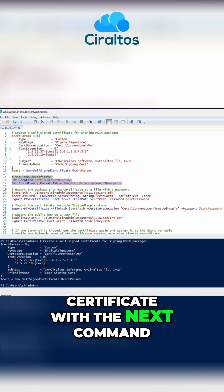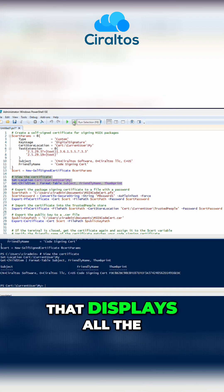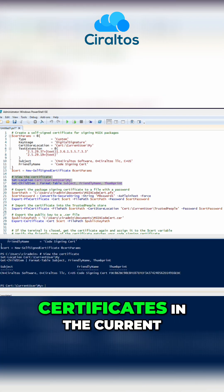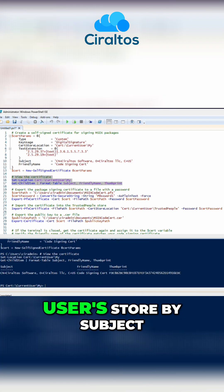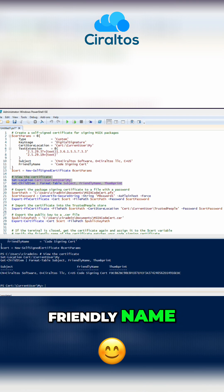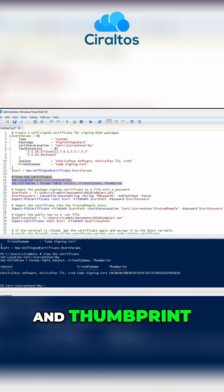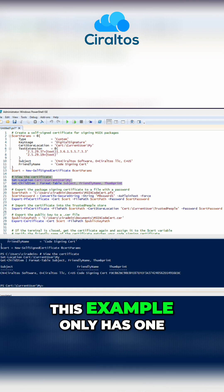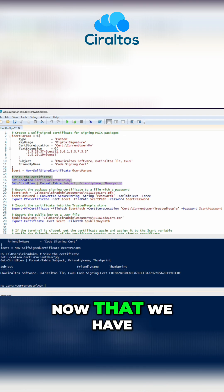Once finished, we can view the certificate with the next command. That displays all the certificates in the current user's store by subject, friendly name, and thumbprint. This example only has one.